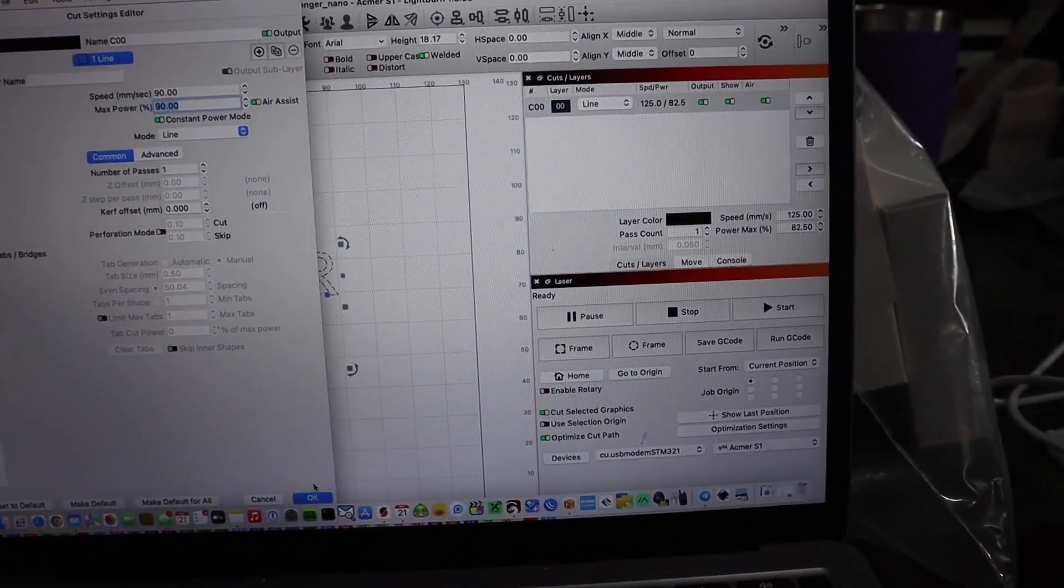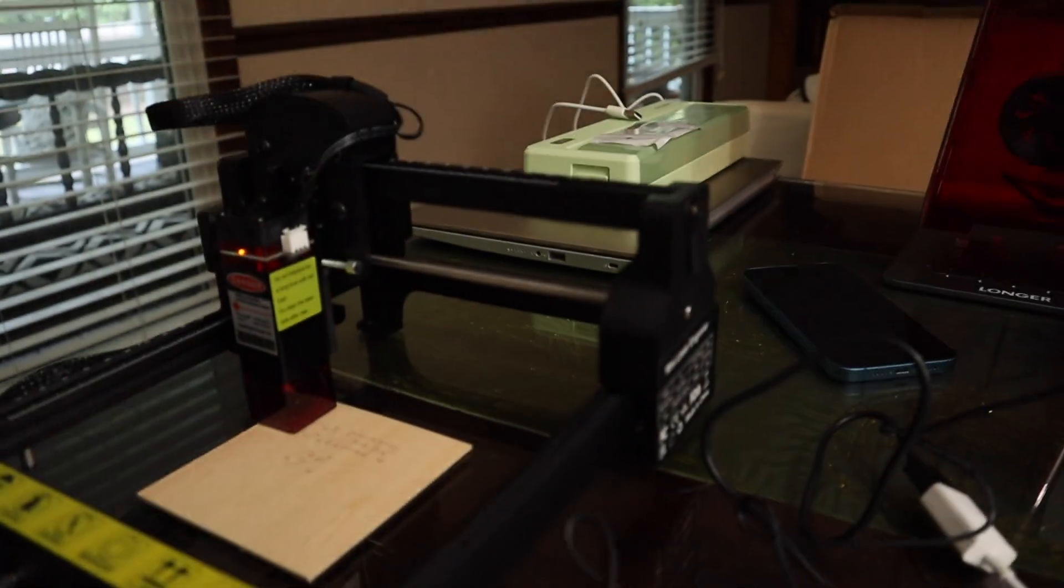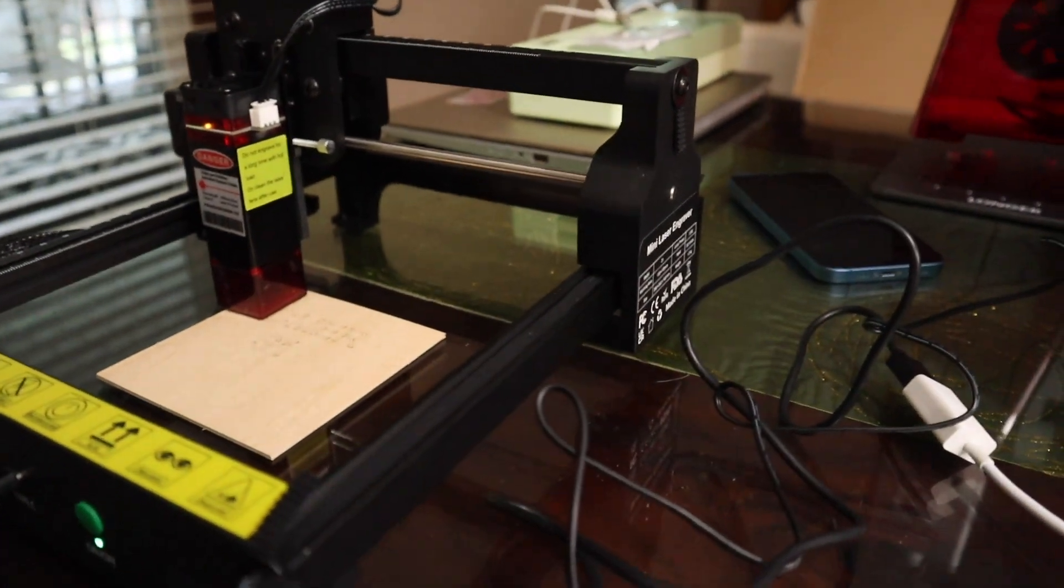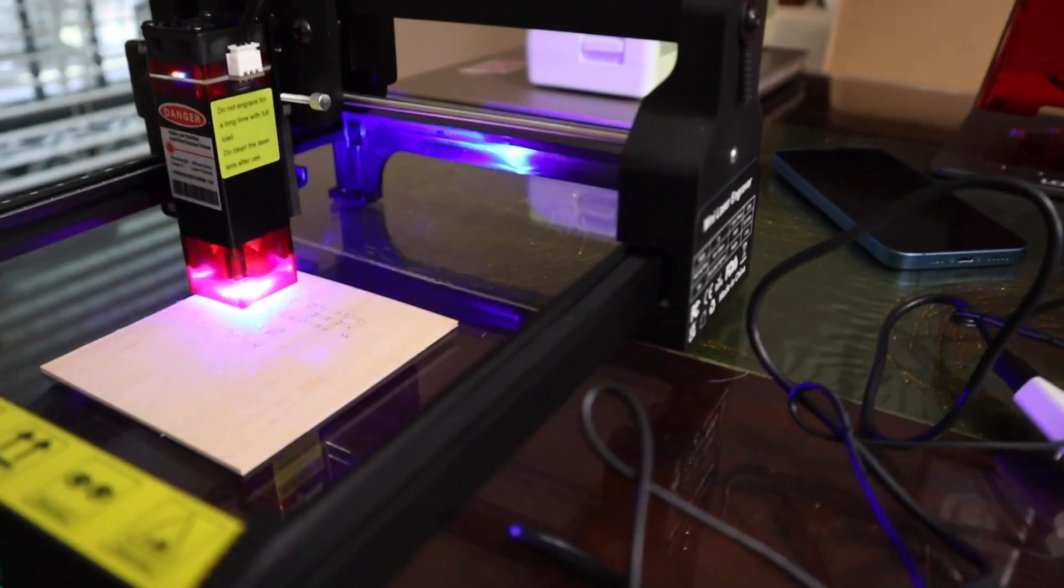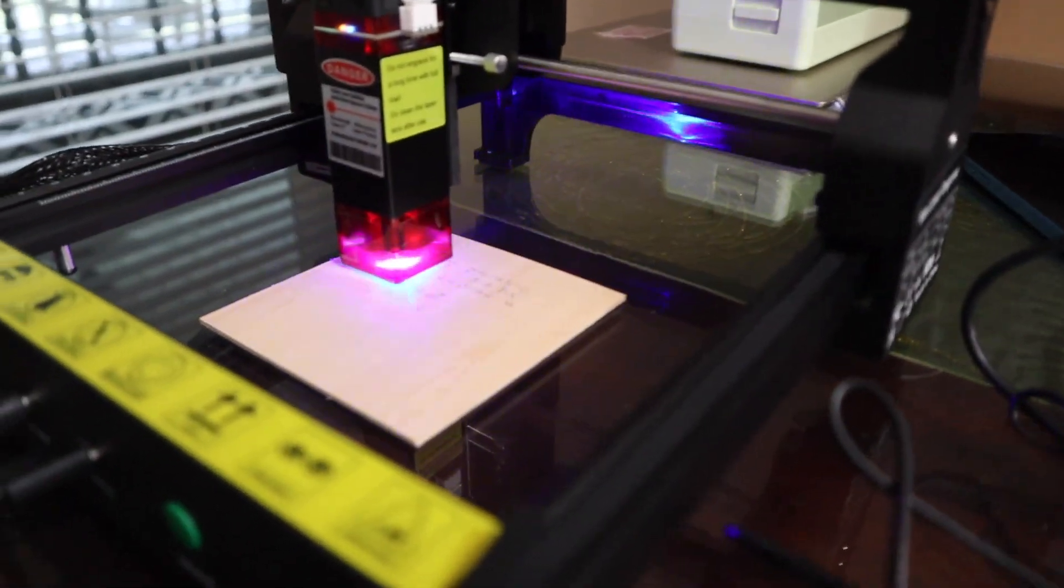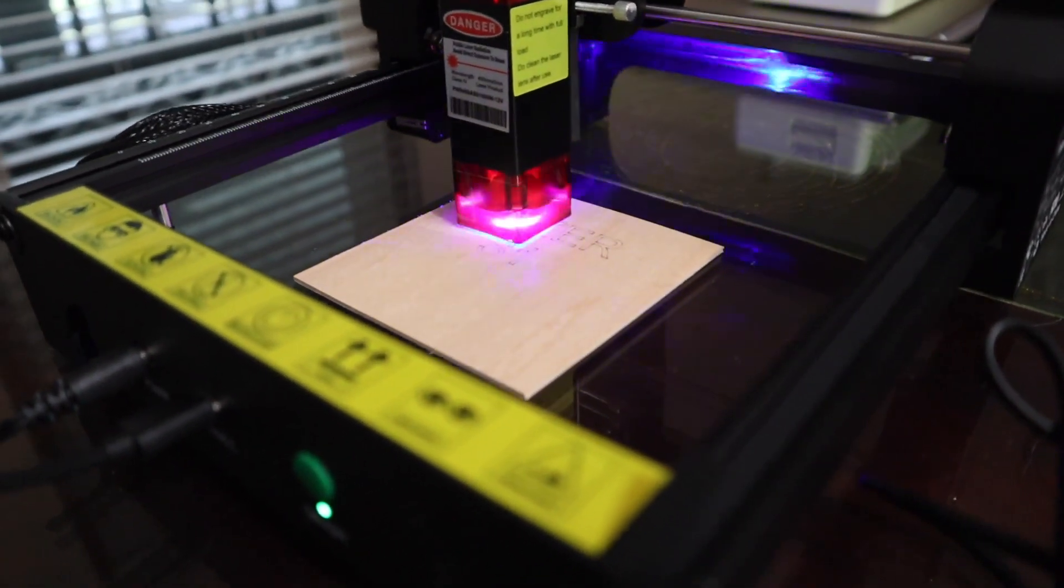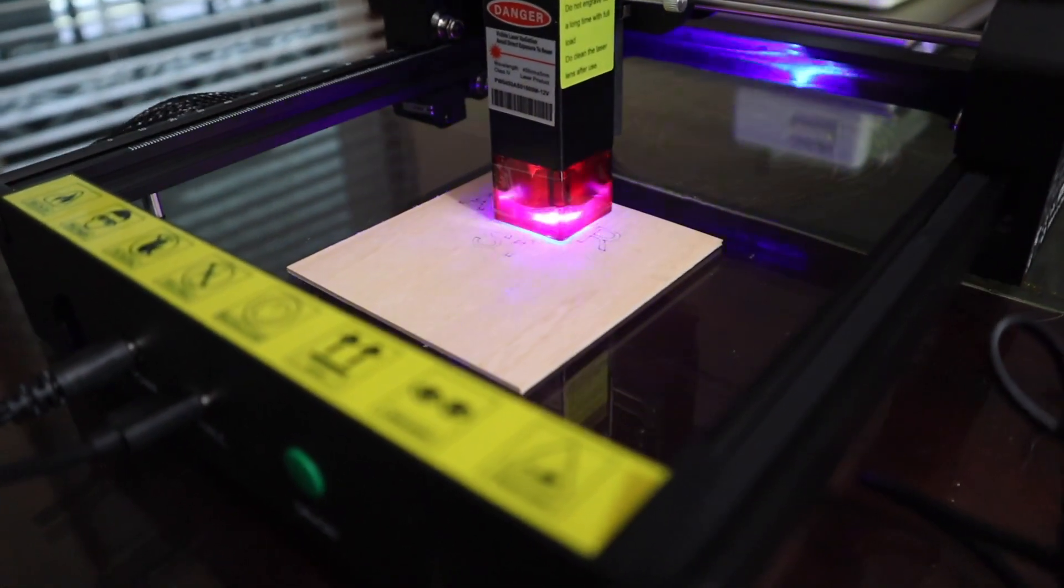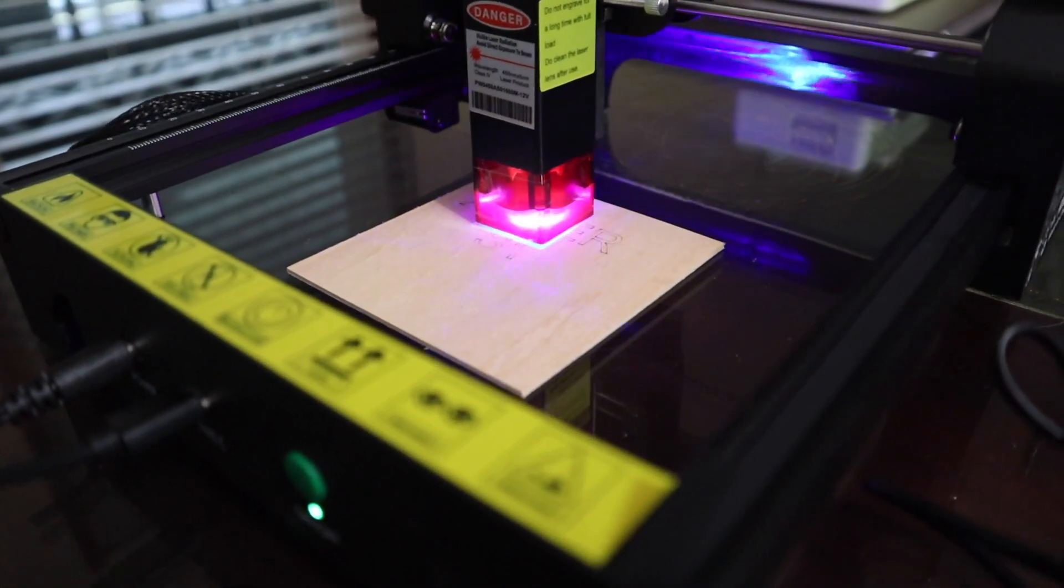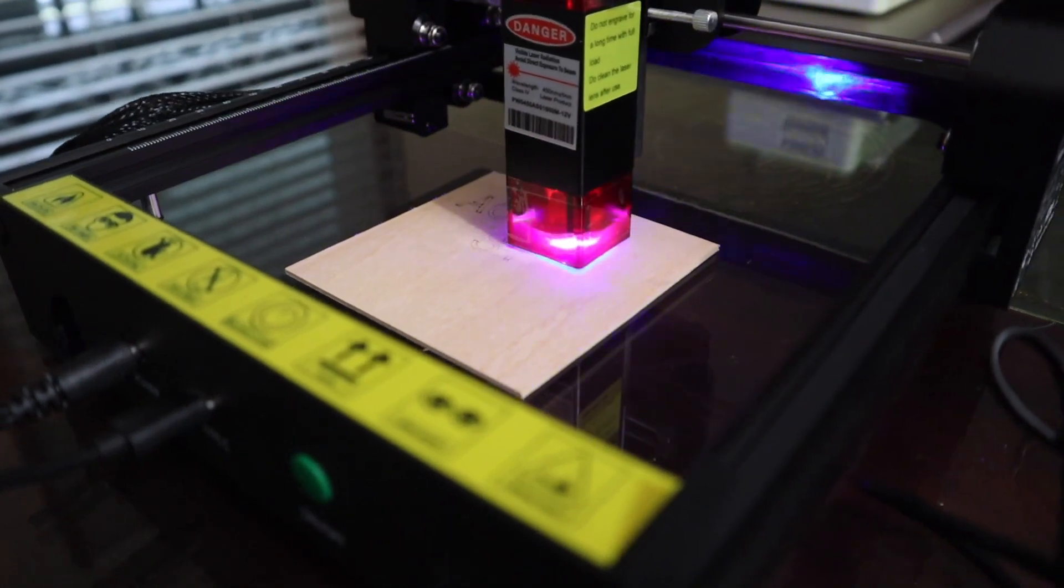Let's hit start and see if it engraves in the same place or if it's off a little bit. That's a very important attribute to have for a laser—the ability to get perfect repositional accuracy on subsequent passes.